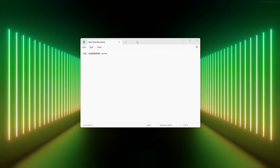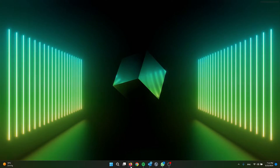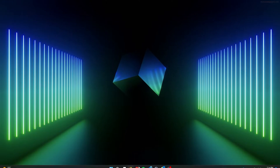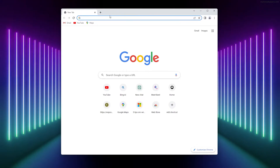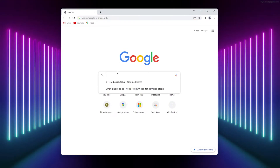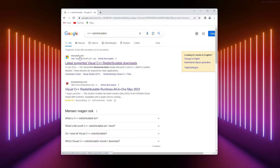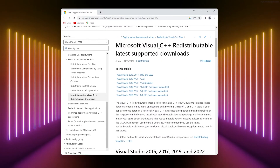For the first method we're going to download the C++ redistributable packages. Simply open up your browser — I'm using Google Chrome — and Google 'C++ redistributable'. From there, go to the official Microsoft website and scroll down.